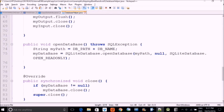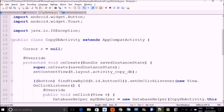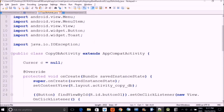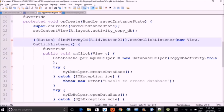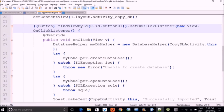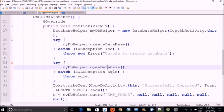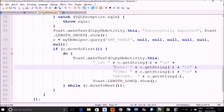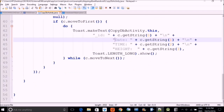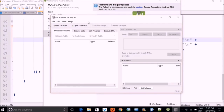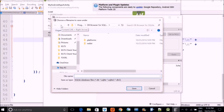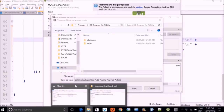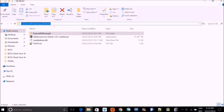Now we need to make a database. There is a cursor as well. Inside the main activity, we are setting up listeners, and on those listeners we will open the database and show its content. To make a database: open DB Browser, choose 'New Database', and give it a name.